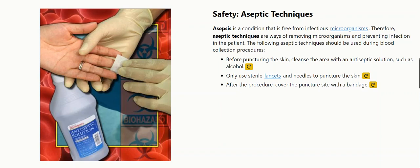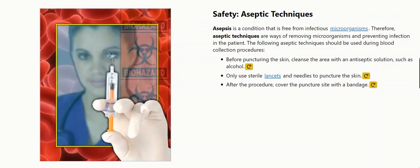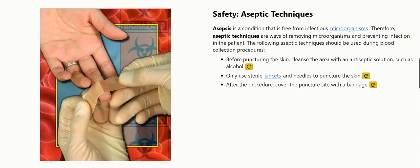The following aseptic techniques should be used during blood collection procedures. Before puncturing the skin, cleanse the area with an antiseptic solution, such as alcohol. Only use sterile lancets and needles to puncture the skin. After the procedure, cover the puncture site with a bandage.